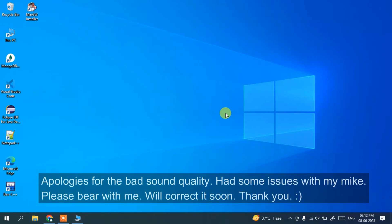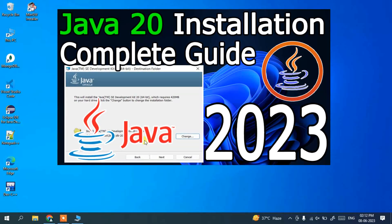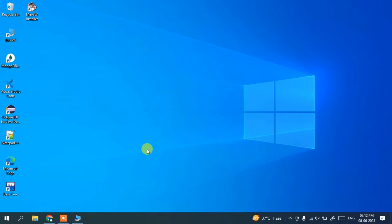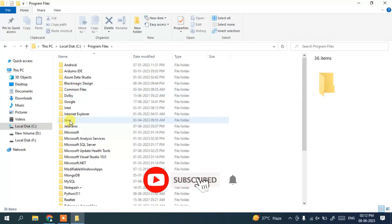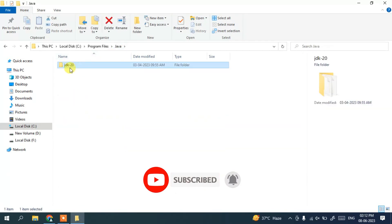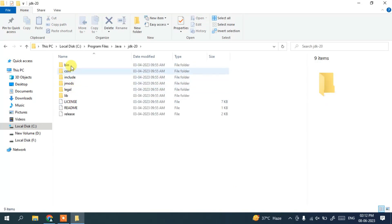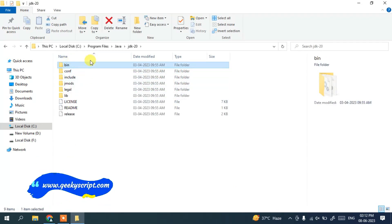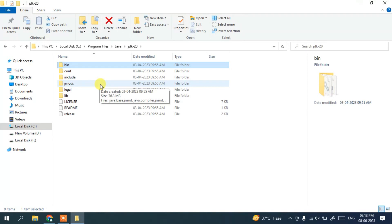Before installing NetBeans, I'll first recommend you to install the latest version of Java. In my previous videos I have already shown you how to easily install Java. In Program Files we have a Java folder with the latest version, which is Java 20, already installed. You need to first install Java before installing NetBeans — I'll be putting that link in the description so you can follow along and watch that video.